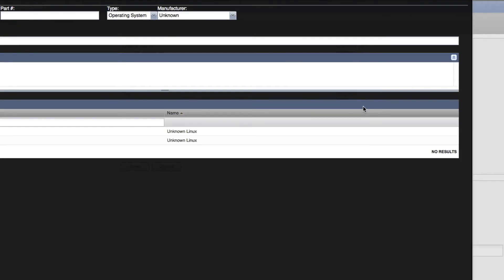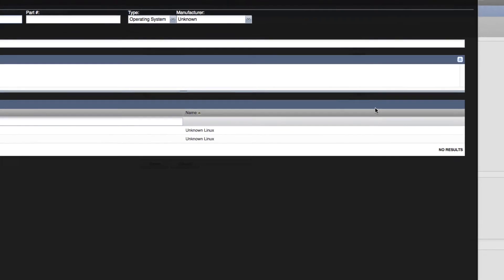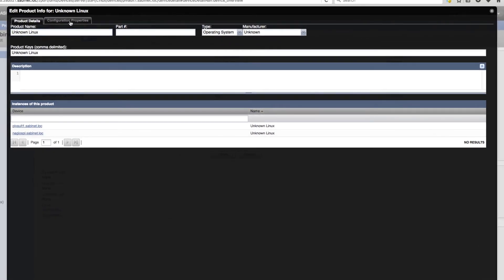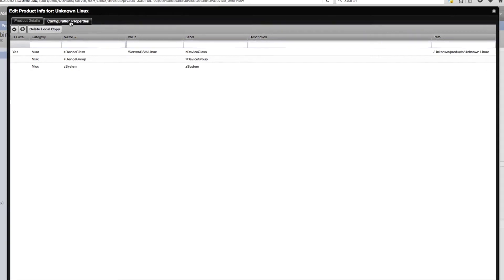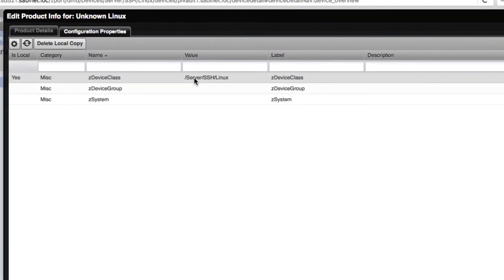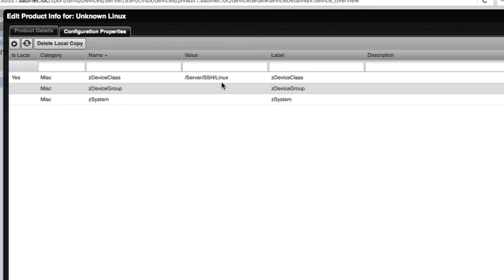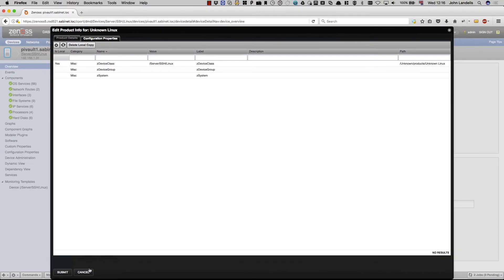So if I click on this, we can see there's a few of those unknown Linux variants. But also under the configuration properties, you can see that I can specify where this goes. So I've said anything that comes in with a model type of unknown Linux, we'll map it to server SSH Linux.